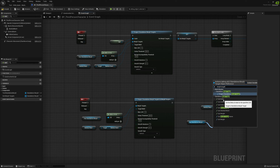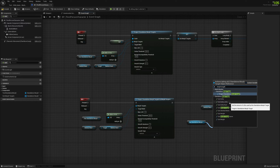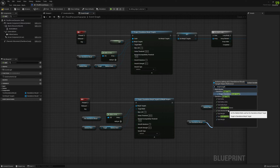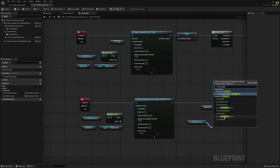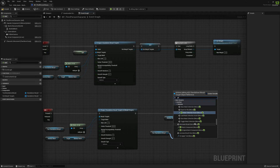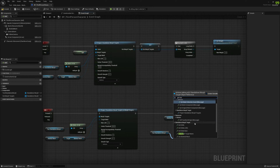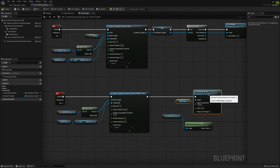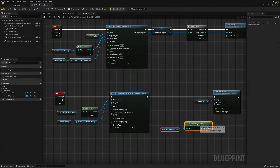You need to grab the morph target name from the standalone morph target using 'Get Morph Target Name.' There are several tools available: you can get a specific delta, get how many LODs are in the standalone morph target, get the number of deltas, get the morph target name, get the skeletal mesh it applies to, get the current weight, set the weight, or set a new morph target name. We'll use 'Get Morph Target Name' to enable this morph target.